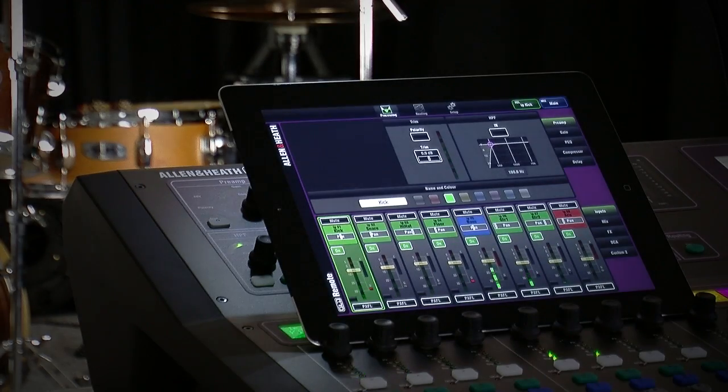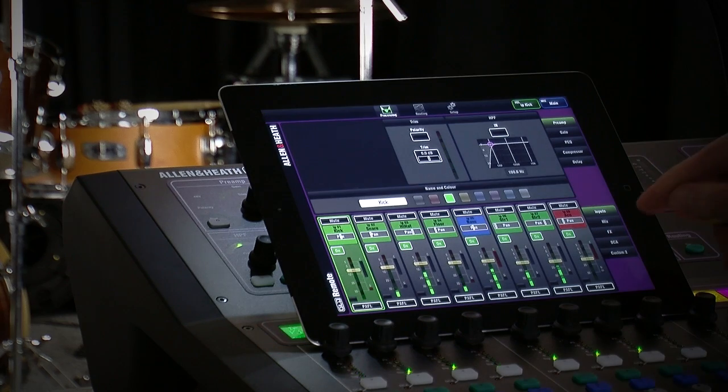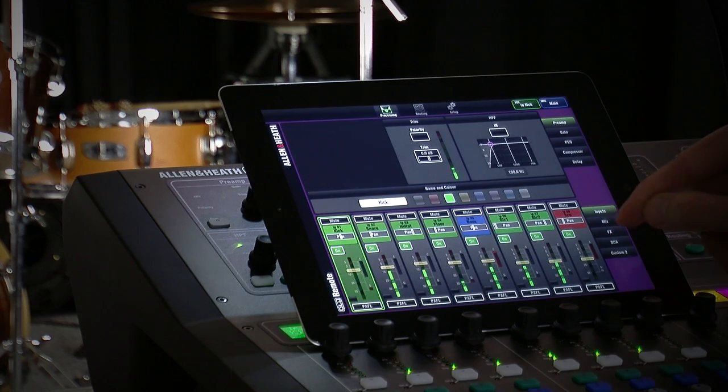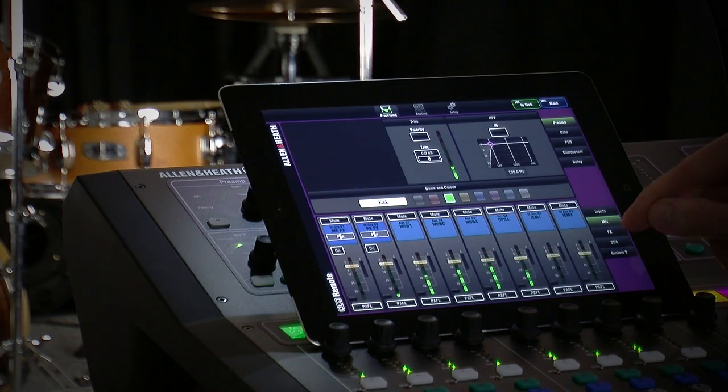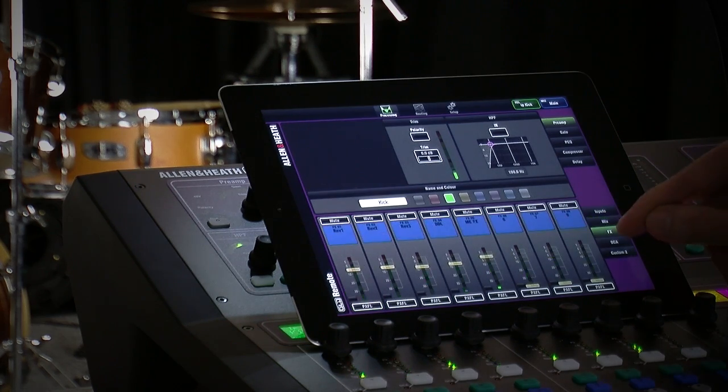GLD Remote gives you access to all input channels, mix masters, FX sends, returns, and DCAs.